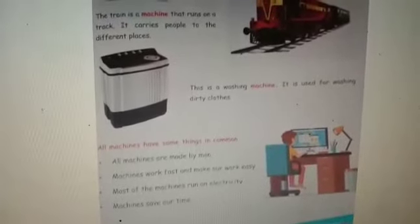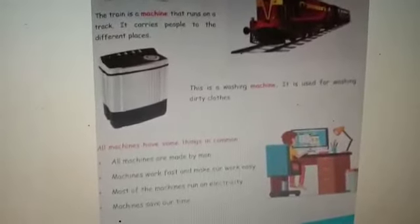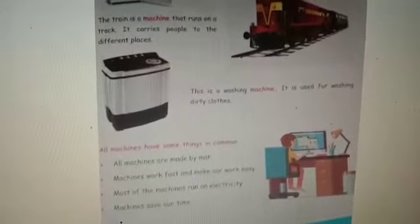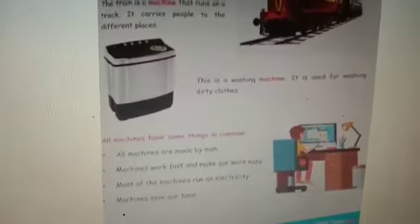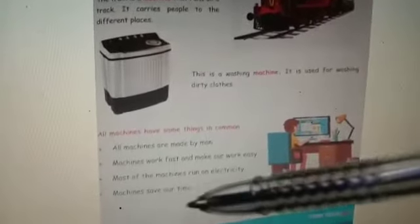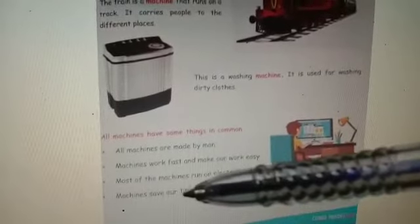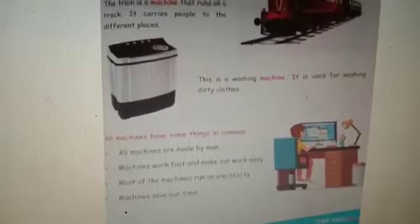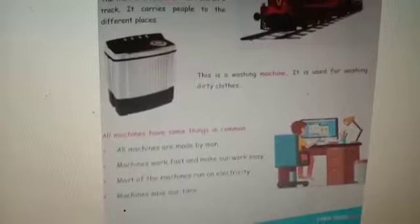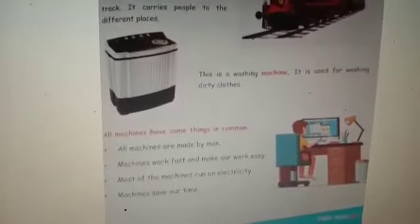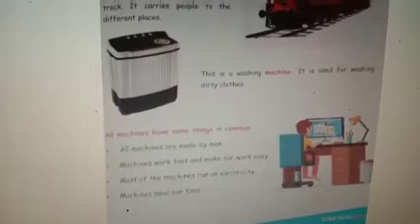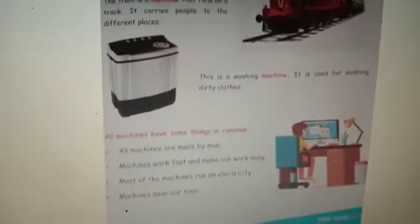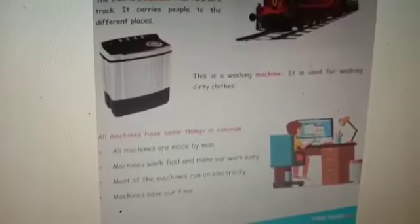If you want to switch on the fan, what do we have to do first? We have to switch on the switch. Then the fan will start working. Very good. Machines save our time. So we can get lots of time to talk with our family. Otherwise, we have to do all the work with our hands, we get tired and we will go to sleep.